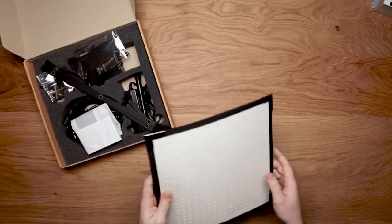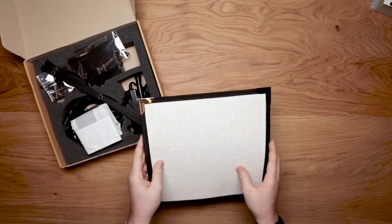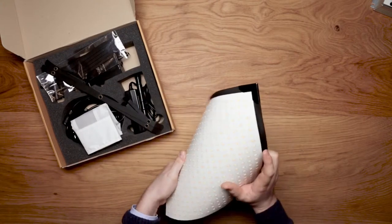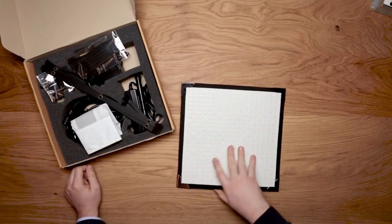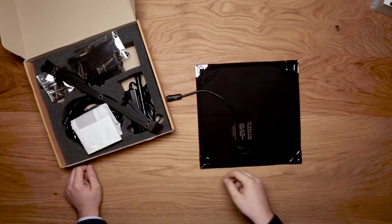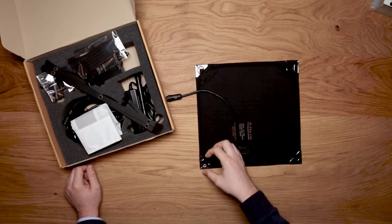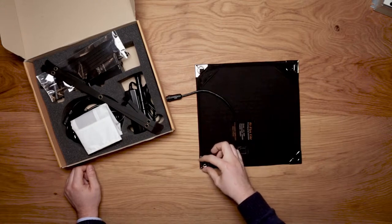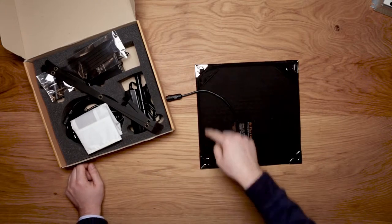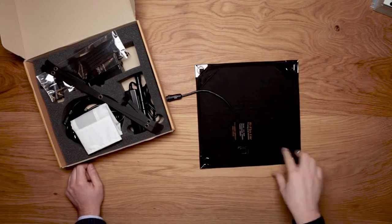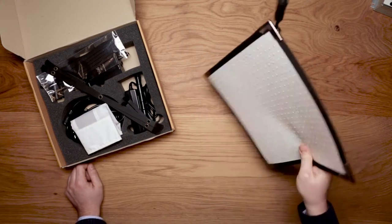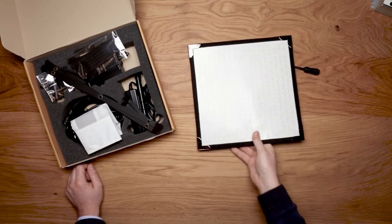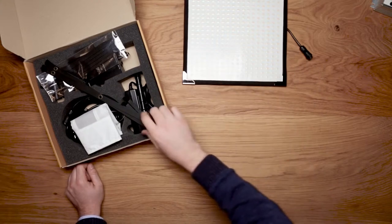First, we have the flexible LED panel in Bicolor. This one has four hooks to attach it anywhere or to attach it together. We also have velcro on each corner for easy mounting. That's the panel.